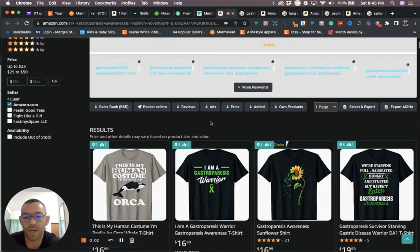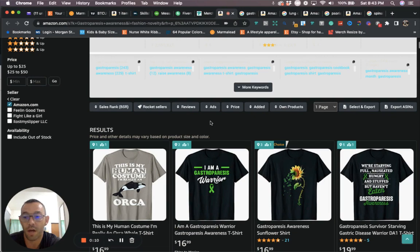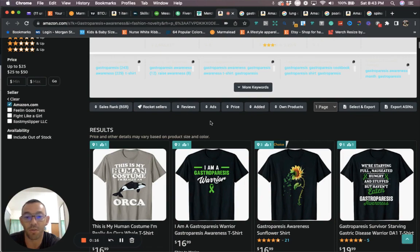Hey what's up guys, I wanted to share with you some niches that are going to start trending during the month of August. These niches are the awareness month ribbon niches, and there's four of them.